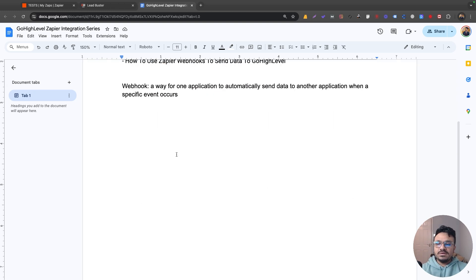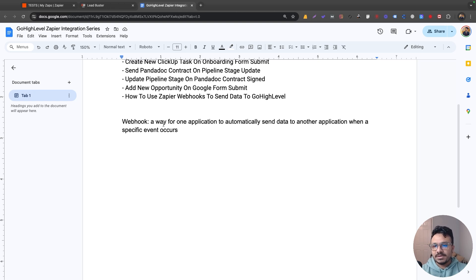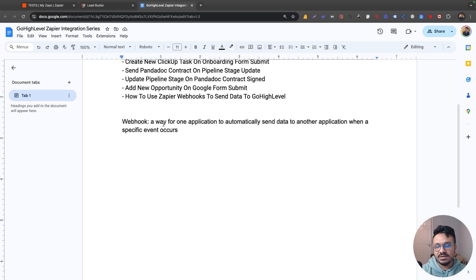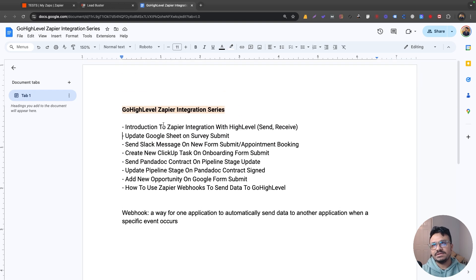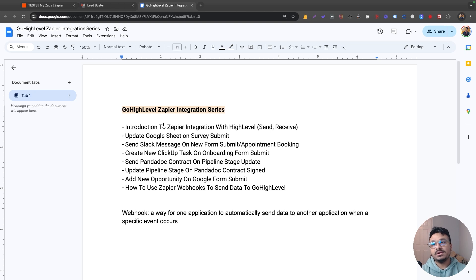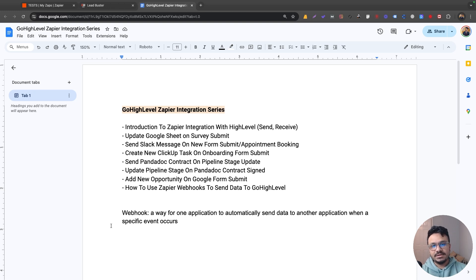One of the technologies Zapier uses is a webhook. So webhook is a way for one application to automatically send data to another application when a specific event occurs. What happens in Go High Level is when a form submits or a survey submits or a calendar appointment is booked in your High Level account, what you can do is you can execute a webhook that Zapier will use to receive the data.